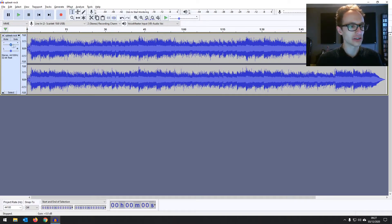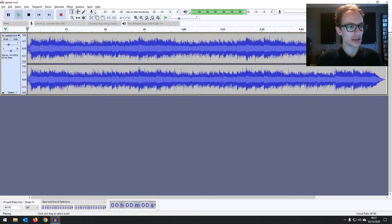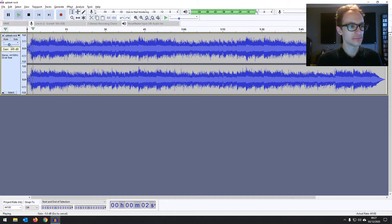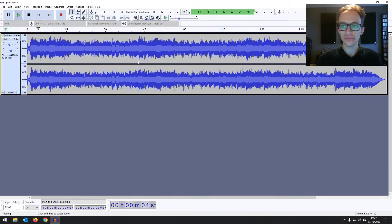So I'm going to just hit play to show that's working. Okay.